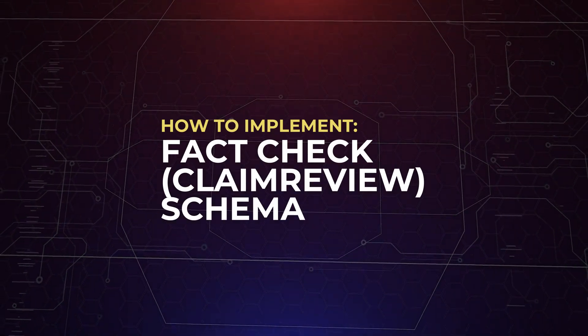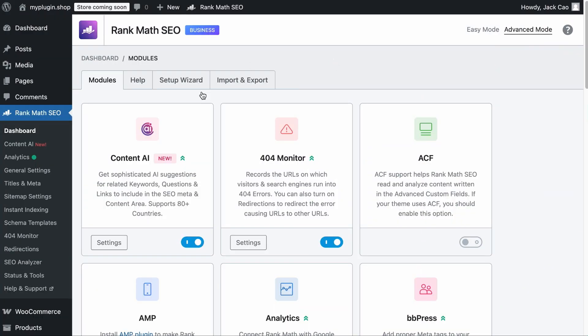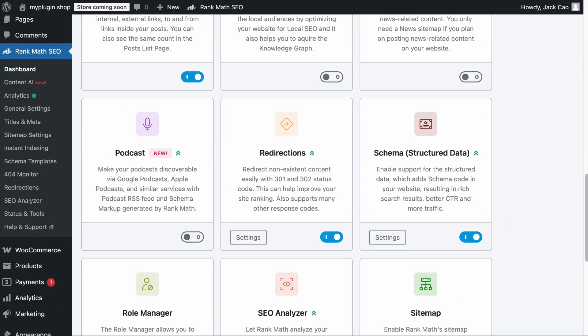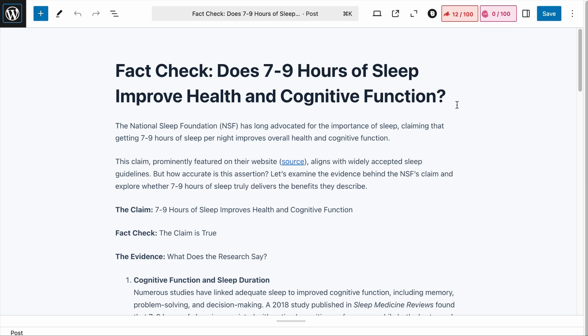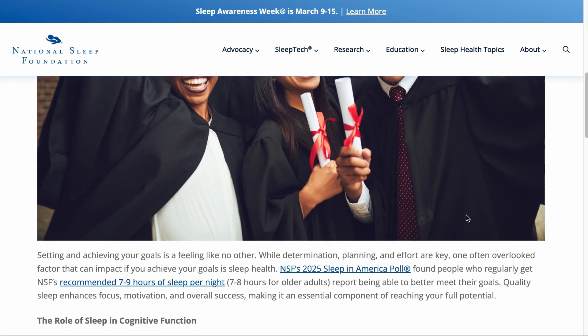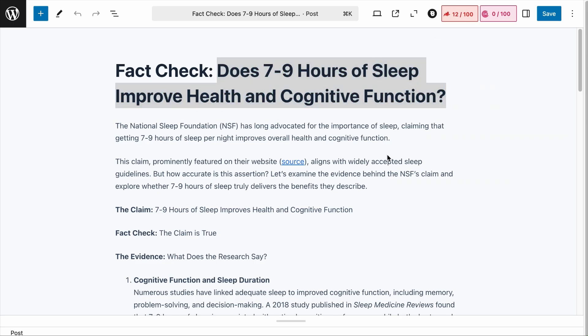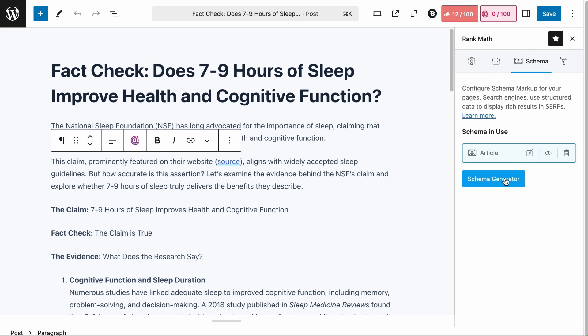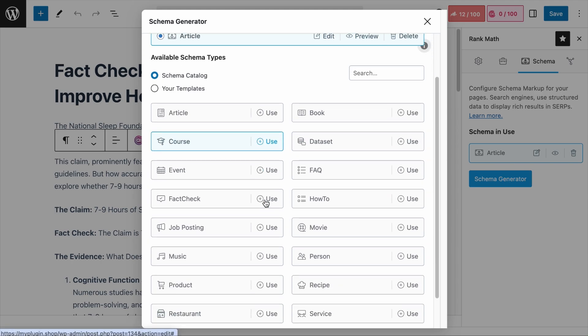Now that you understand the do's and don'ts for the fact-check claim review schema, let's talk about how to implement it. To implement the schema on any of your pages, first make sure the Schema Structured Data module is turned on in your Rank Math dashboard. Let's say we've written a post to fact-check a claim by the National Sleep Foundation that getting 7–9 hours of sleep per night improves overall health. To add the schema, click the Rank Math tab, select the schema option, click the schema generator, and the fact-check schema is right there.